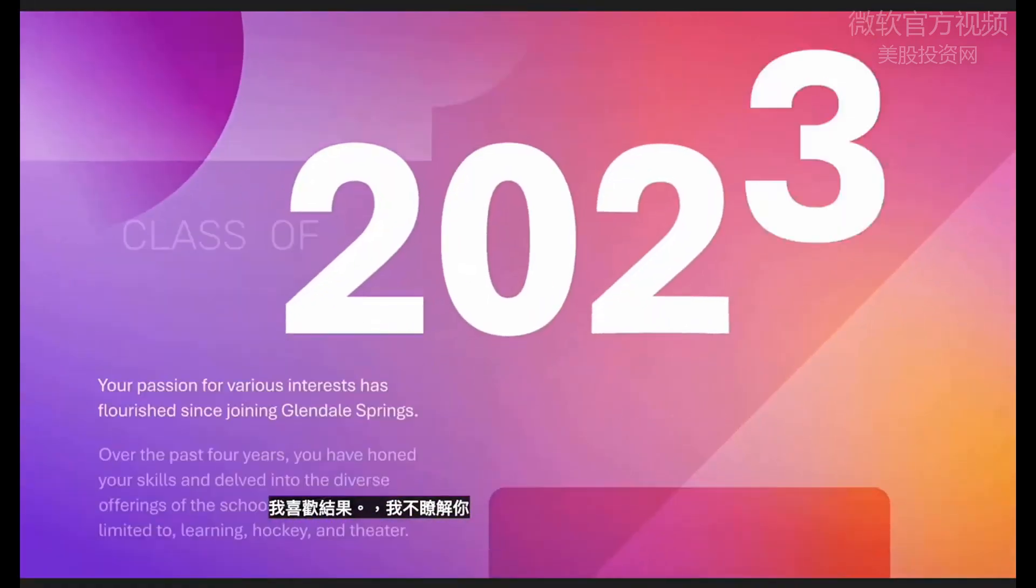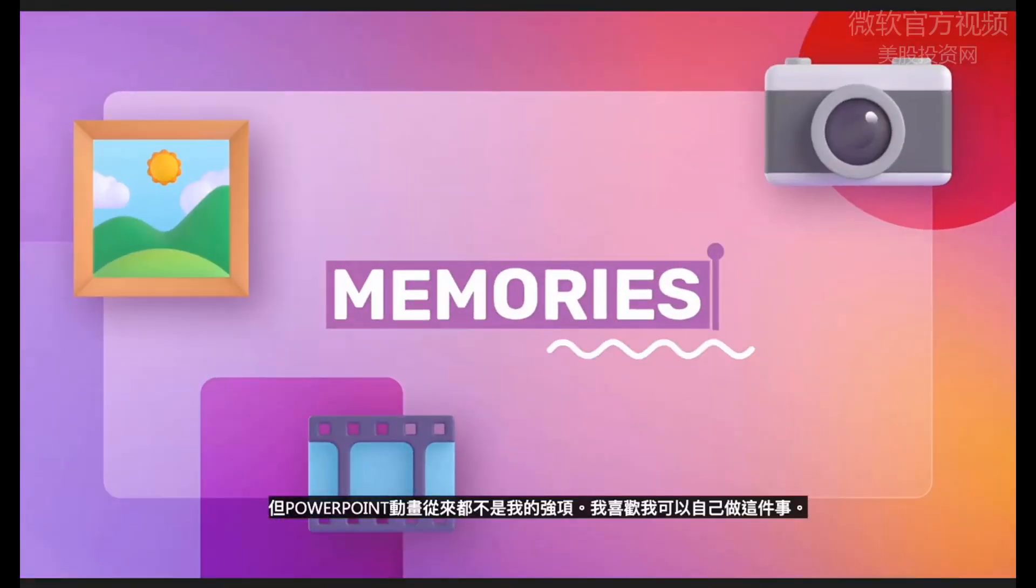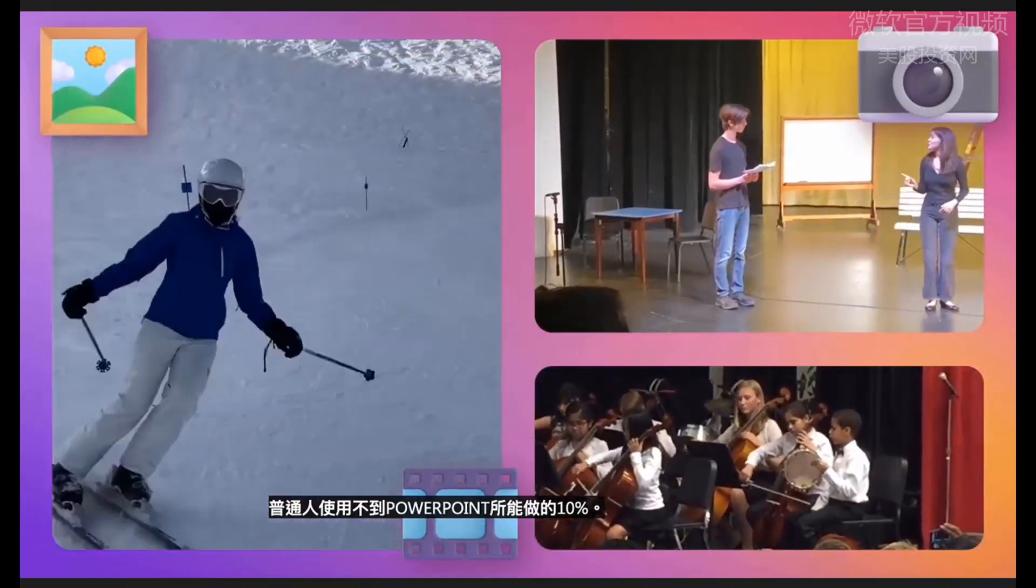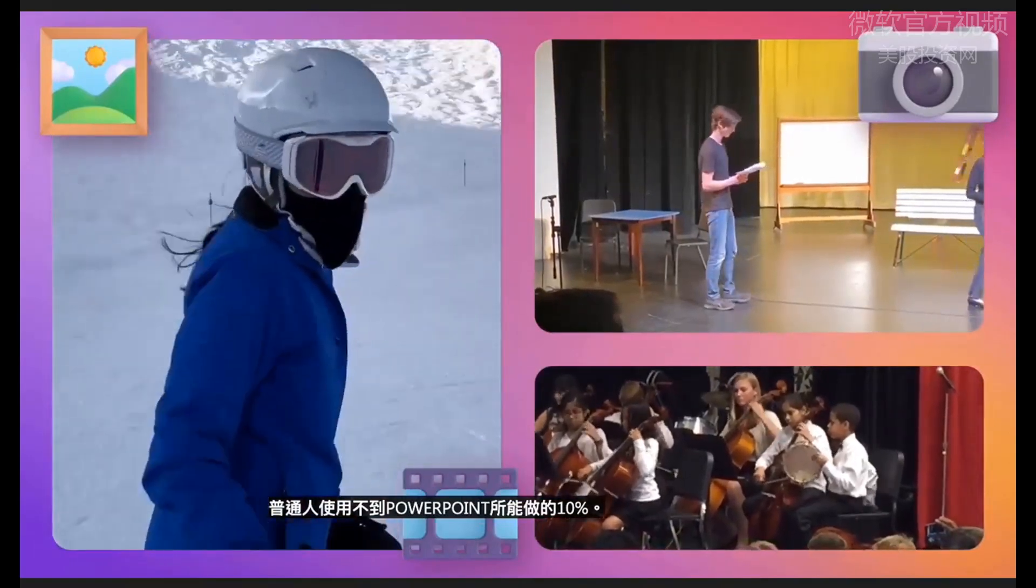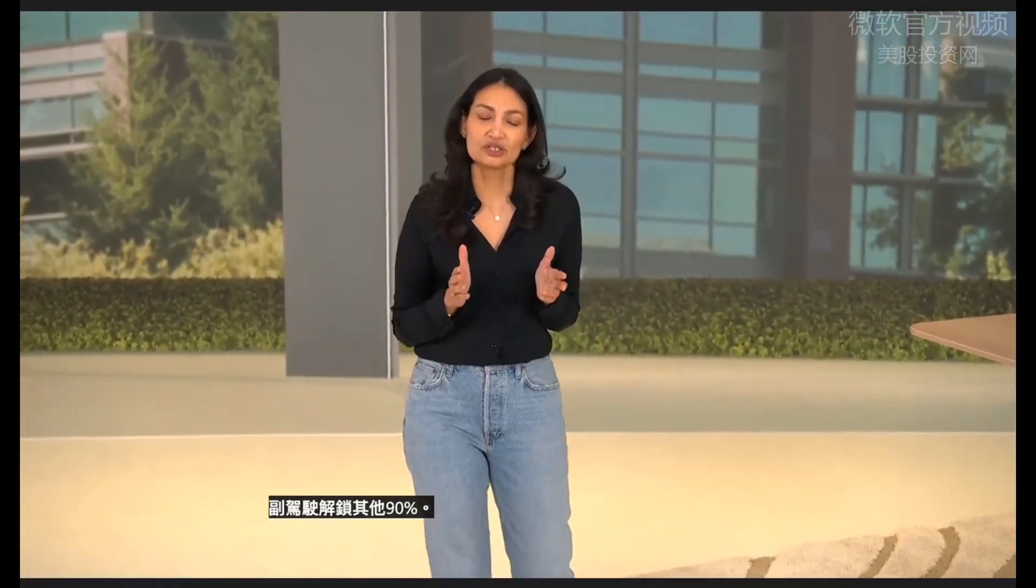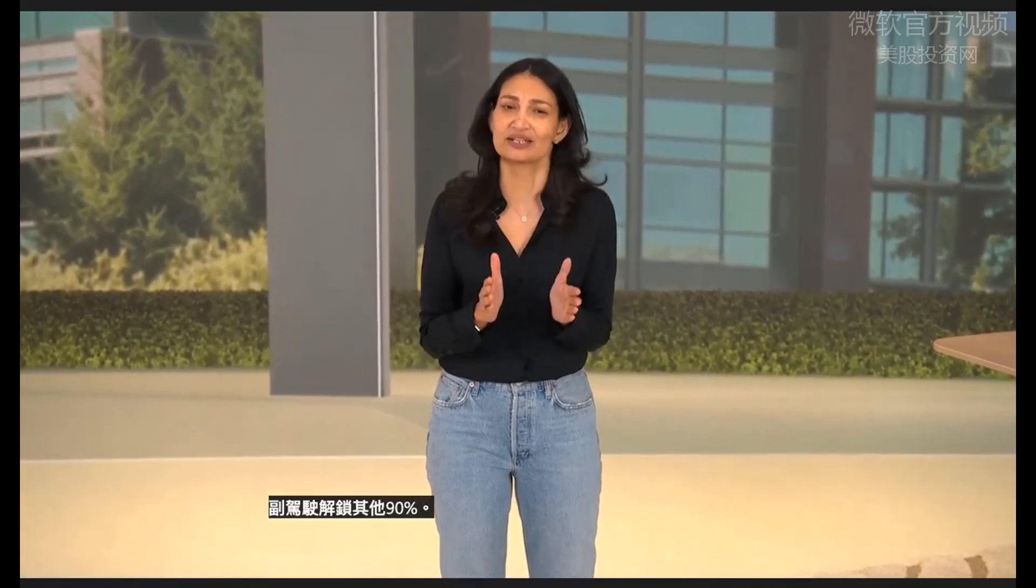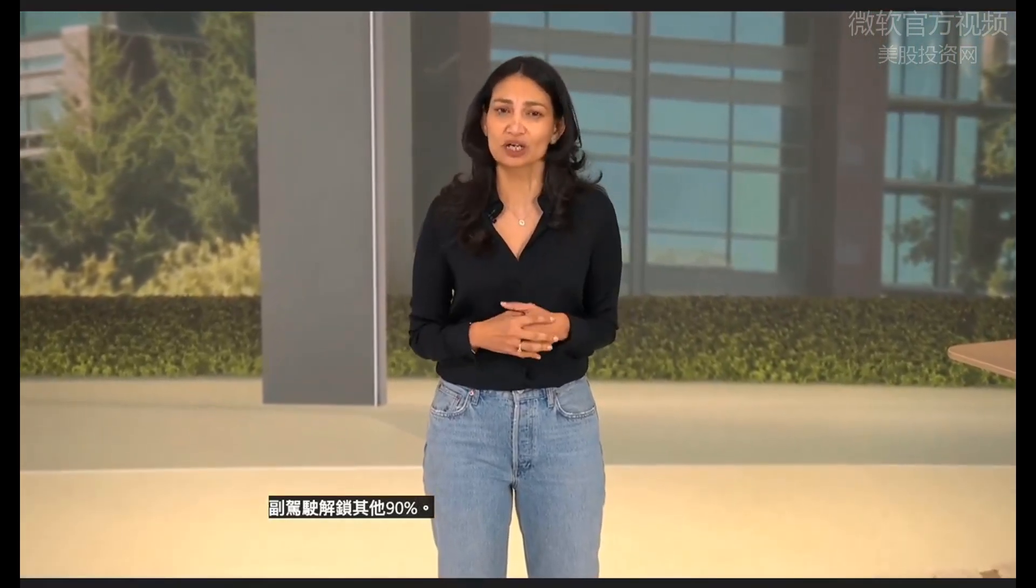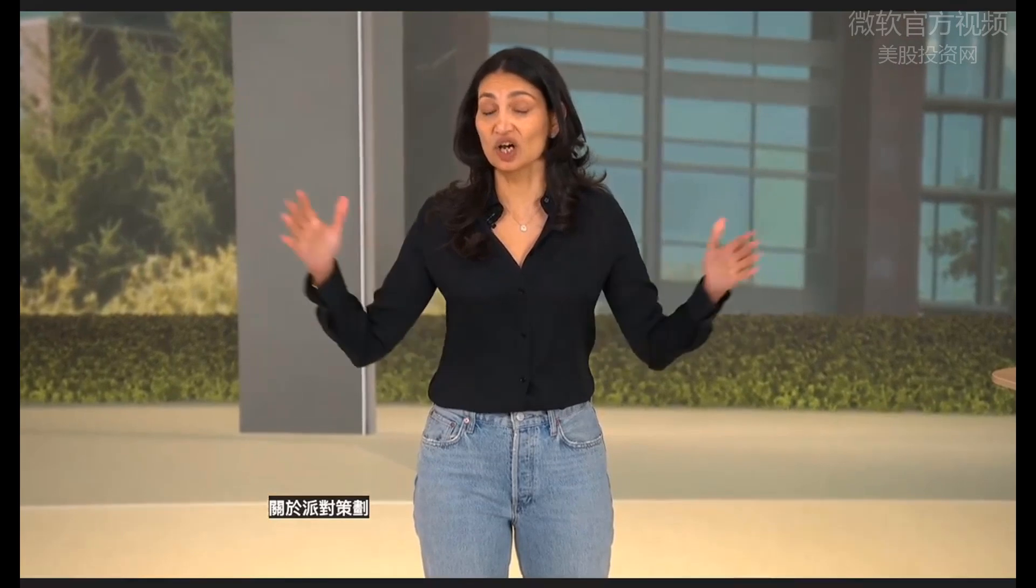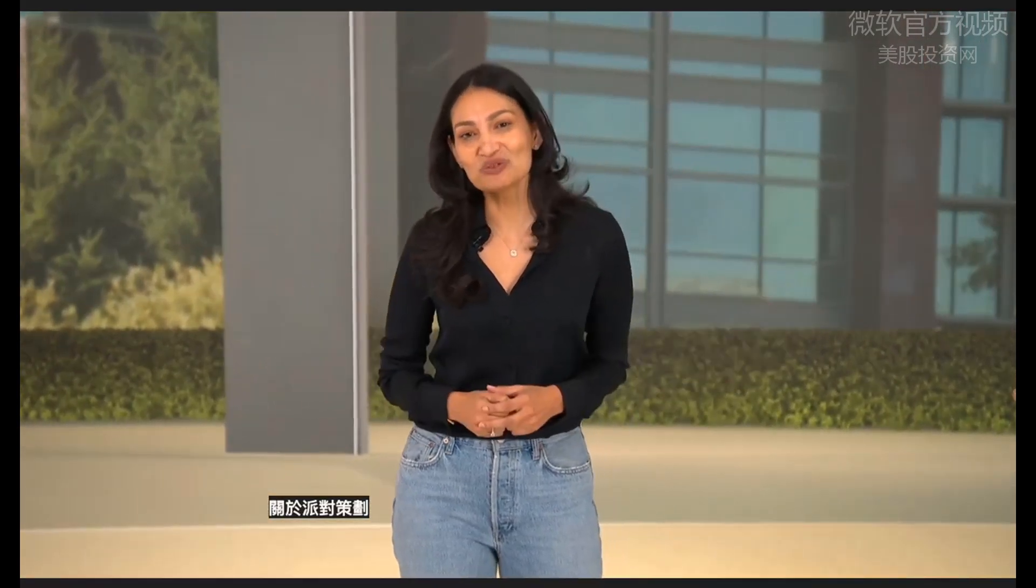I don't know about you, but PowerPoint animations have never been my strong suit. I love that I can do this on my own. The average person uses less than 10% of what PowerPoint can do. Copilot unlocks the other 90%.